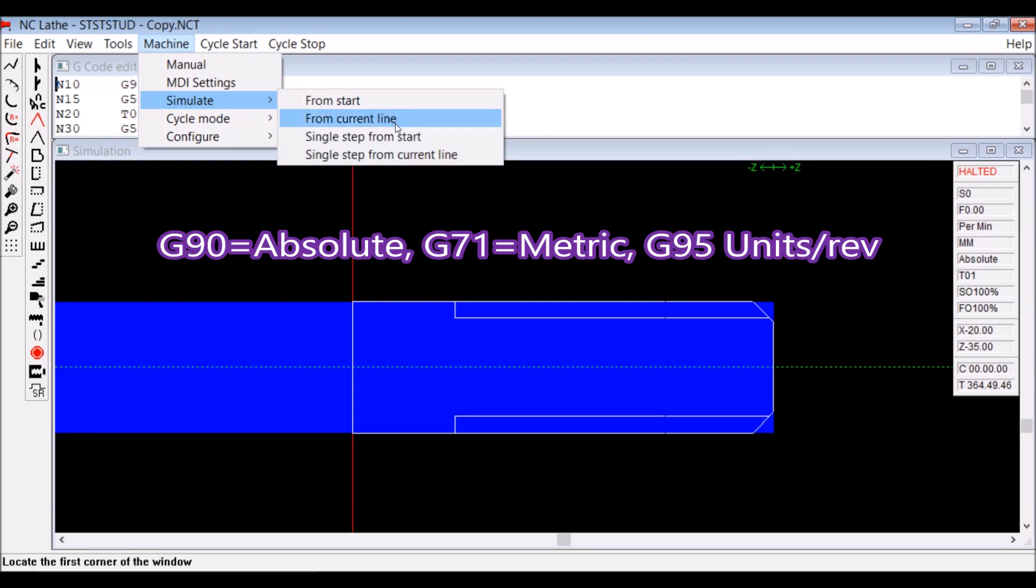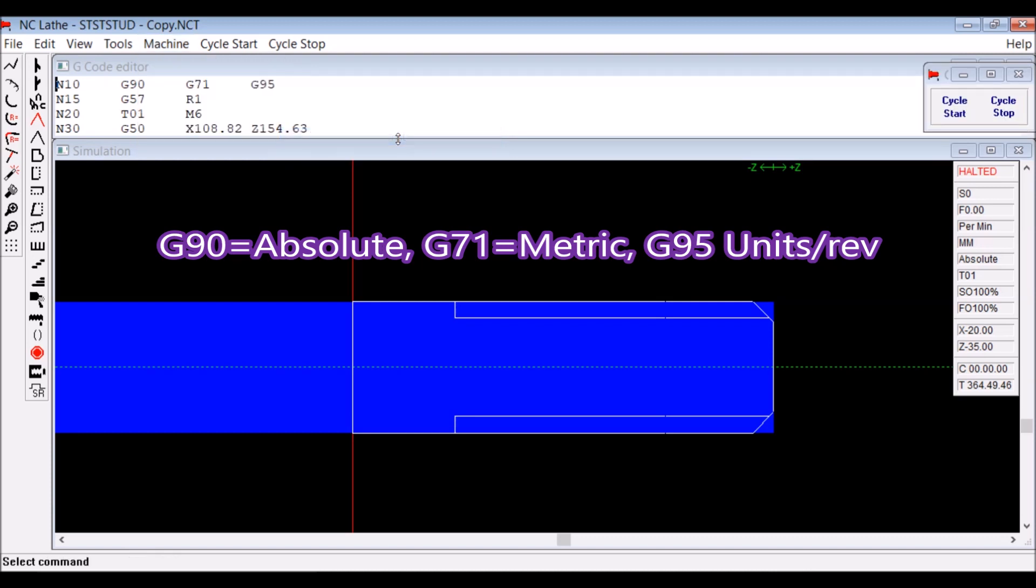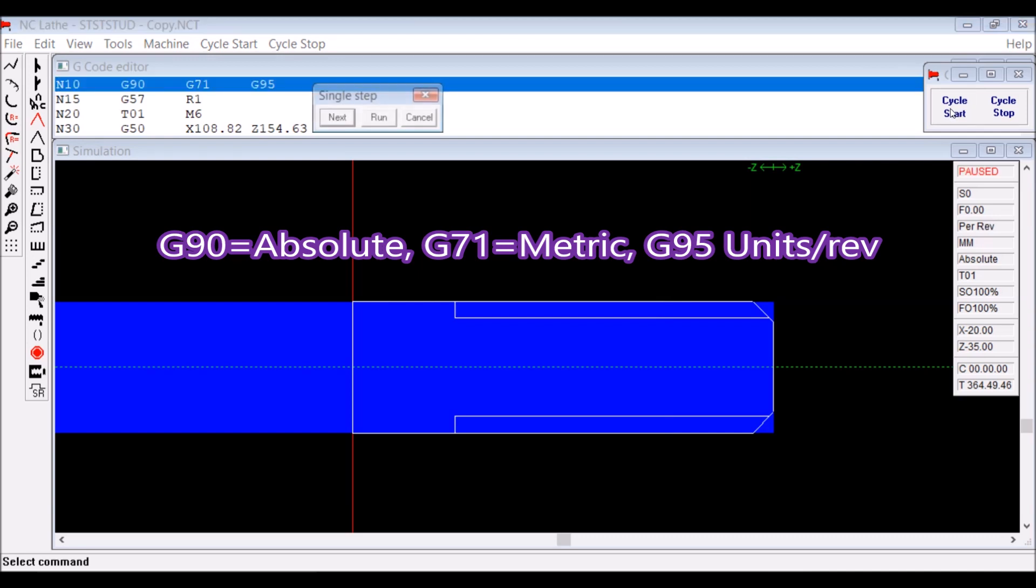The first line is G90, which means absolute measurements from home. G71 means we're using metric measurements, and G95 means we're using units per revolution.